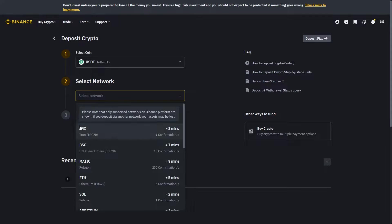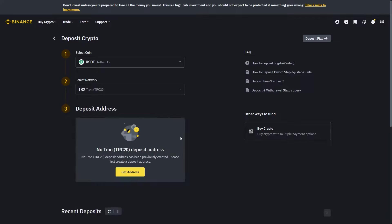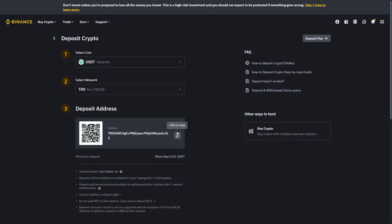For example, if we were going to send it via Tron, which is this one TRX, we can click on this and click get address to get a Tron USDT wallet address. From there, we can copy this and go back to BitGet.